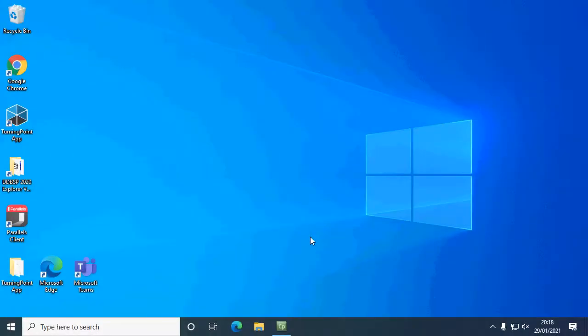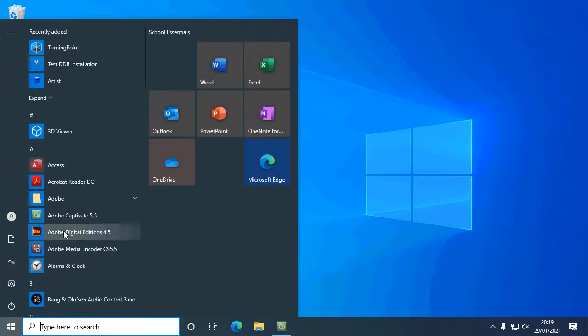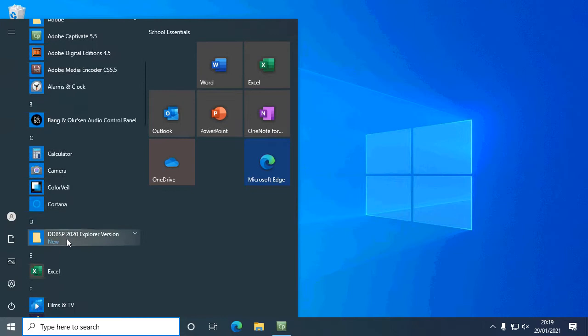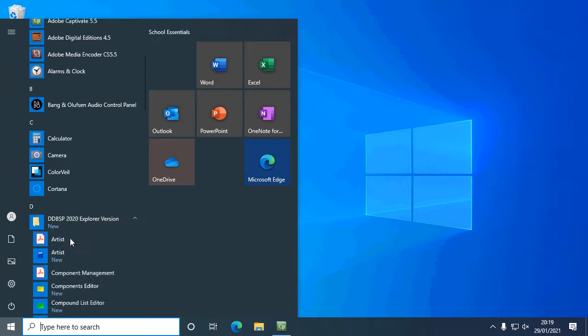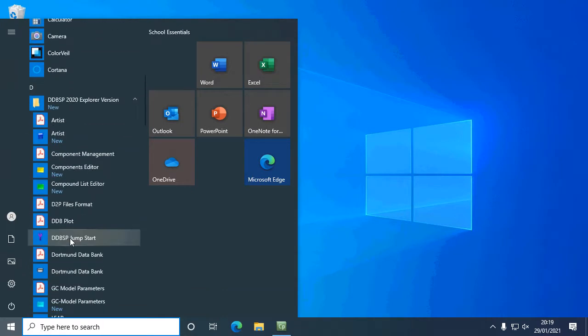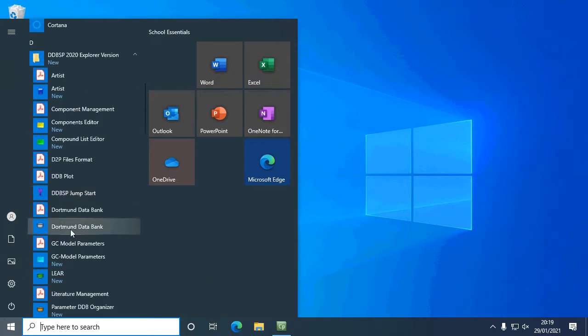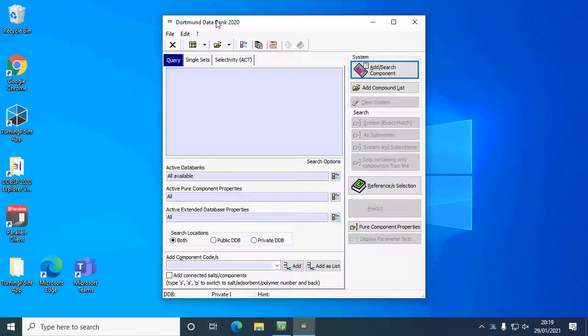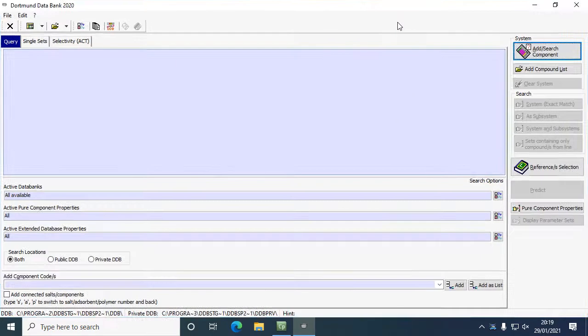In this video I'm going to show you how to use the Dortmund databank explorer version. Click on your Windows icon, come down to the explorer version folder, and then click on Dortmund databank. This will bring up the explorer version. Just to note, this is